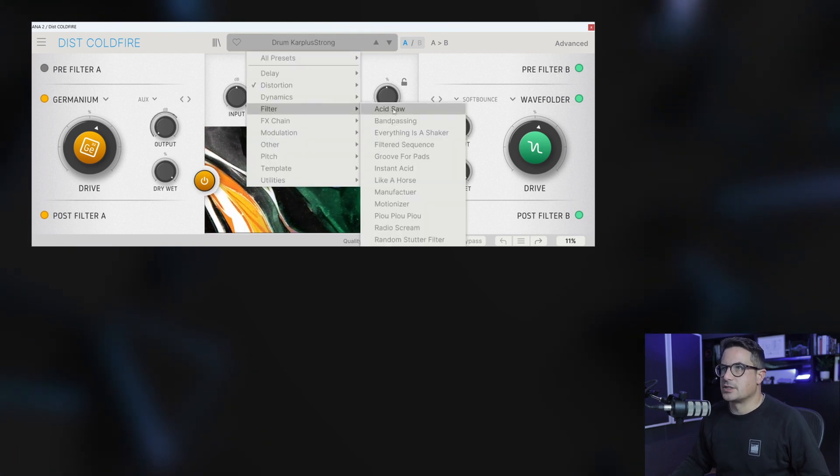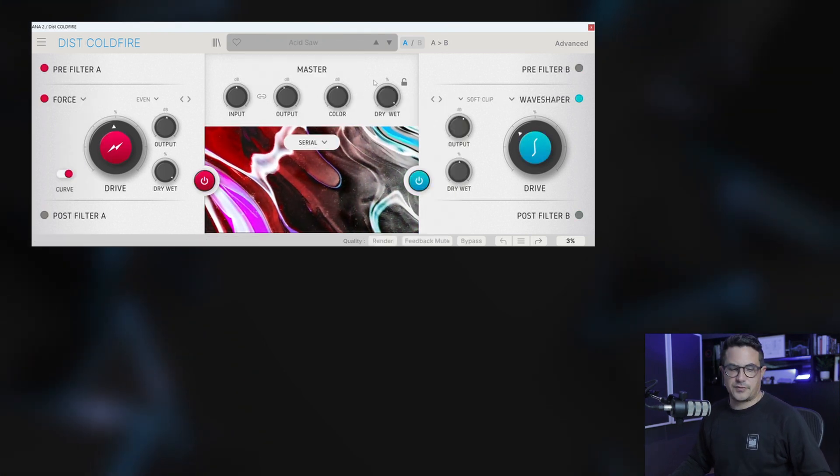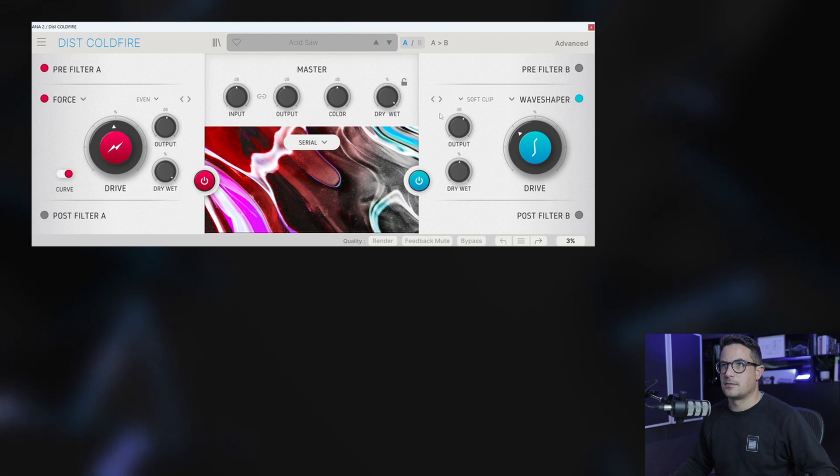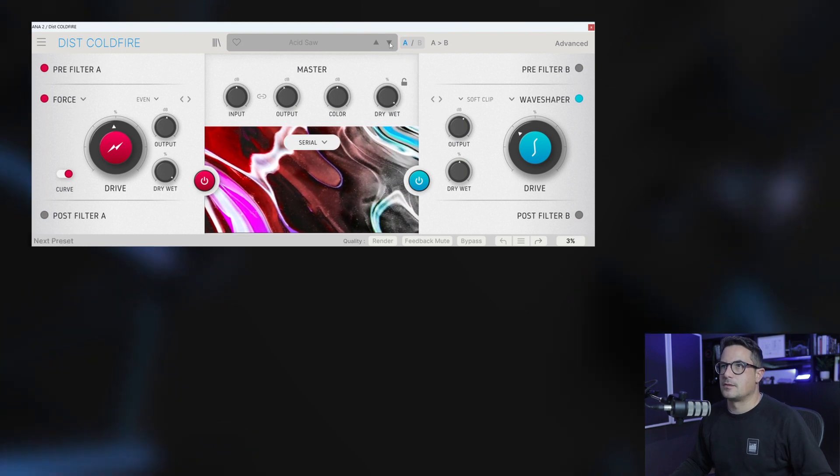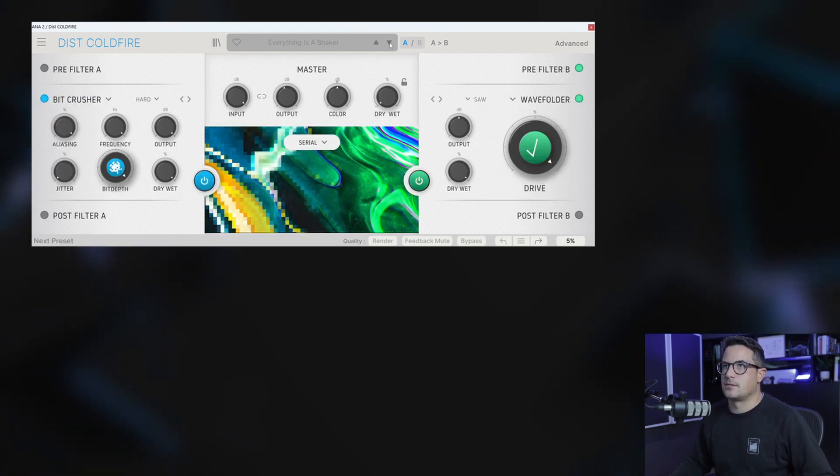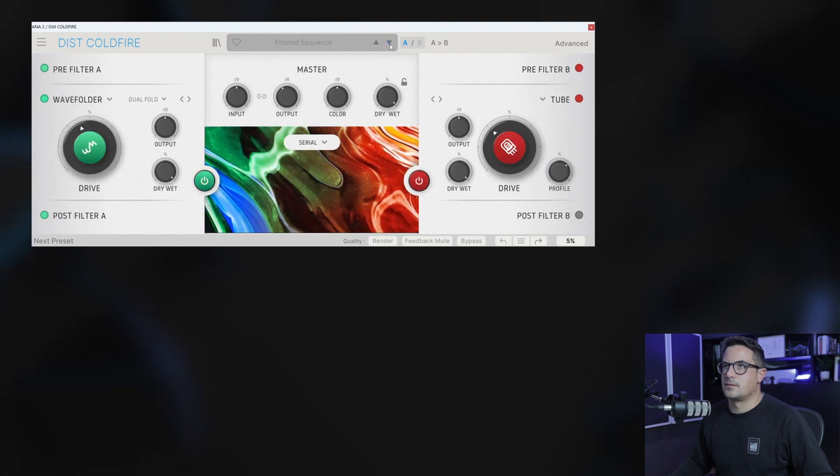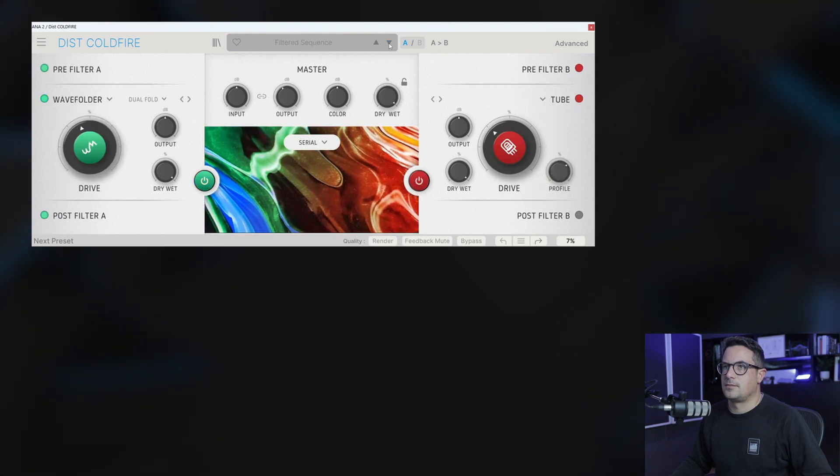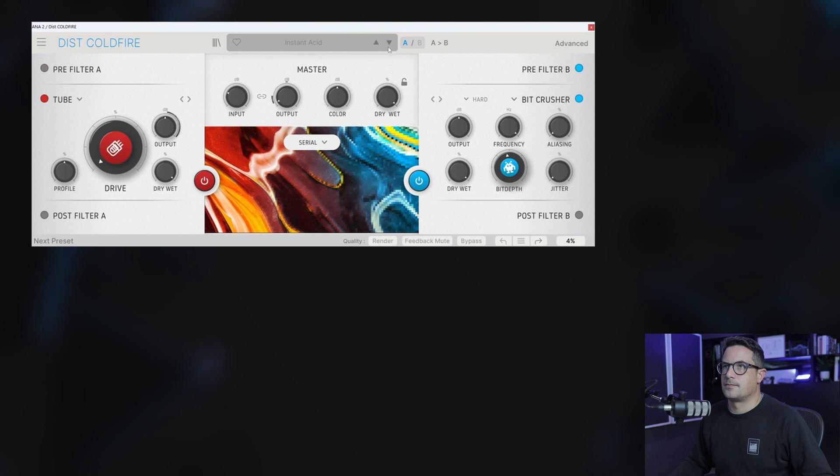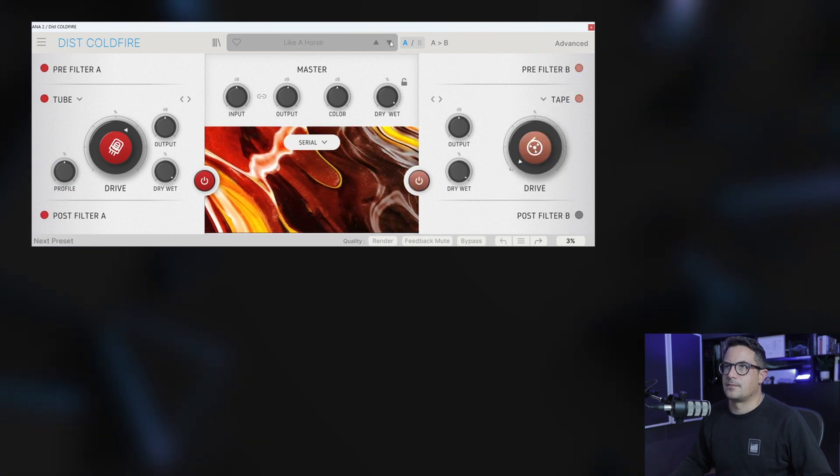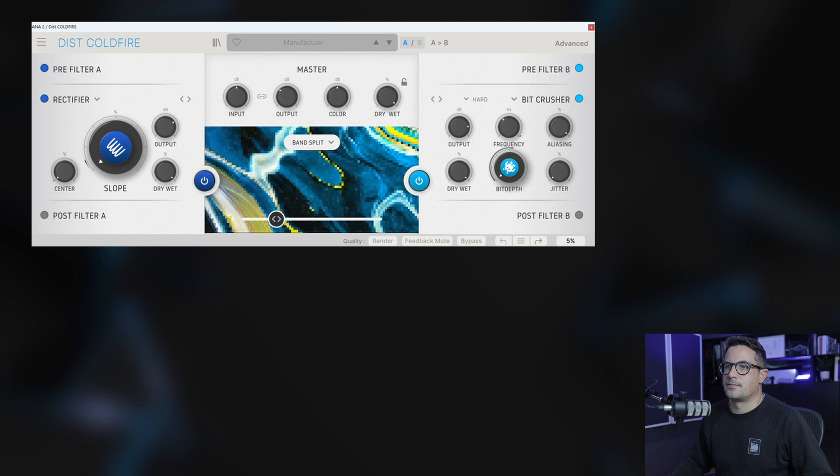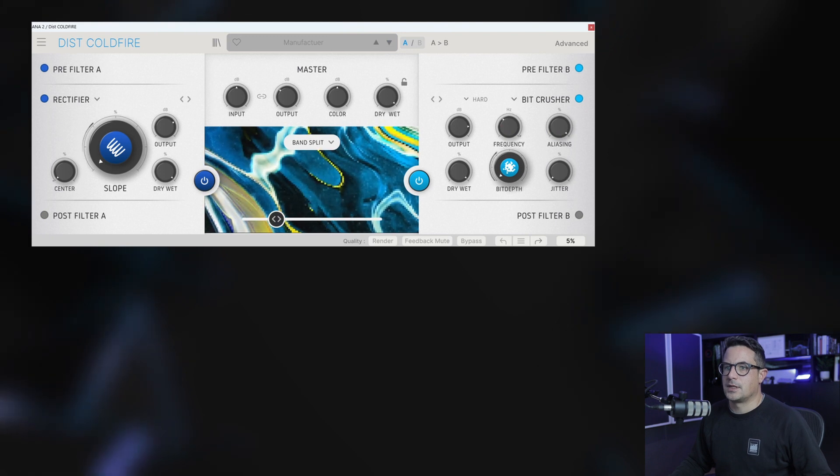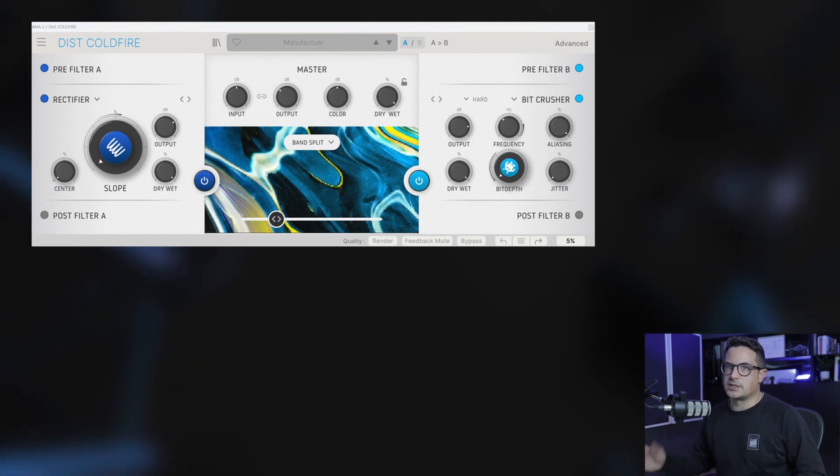Let's jump to the full section as well and take a listen to a bit more animated stuff. And just for reference, that's the dry sound.